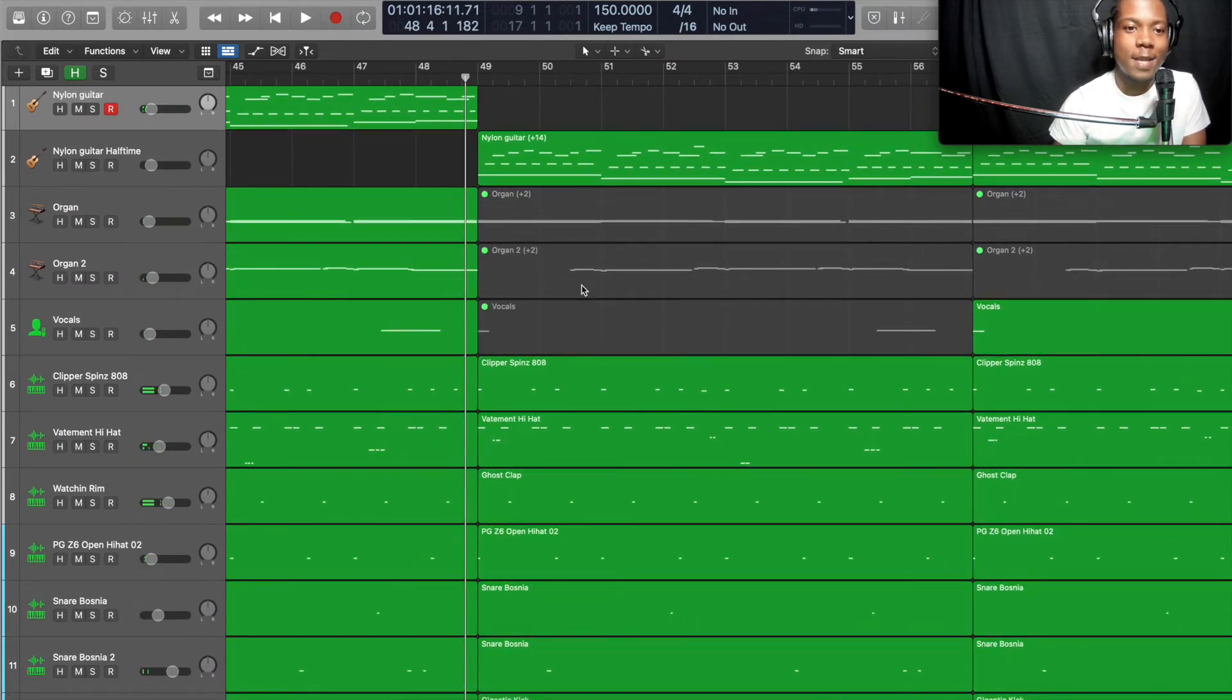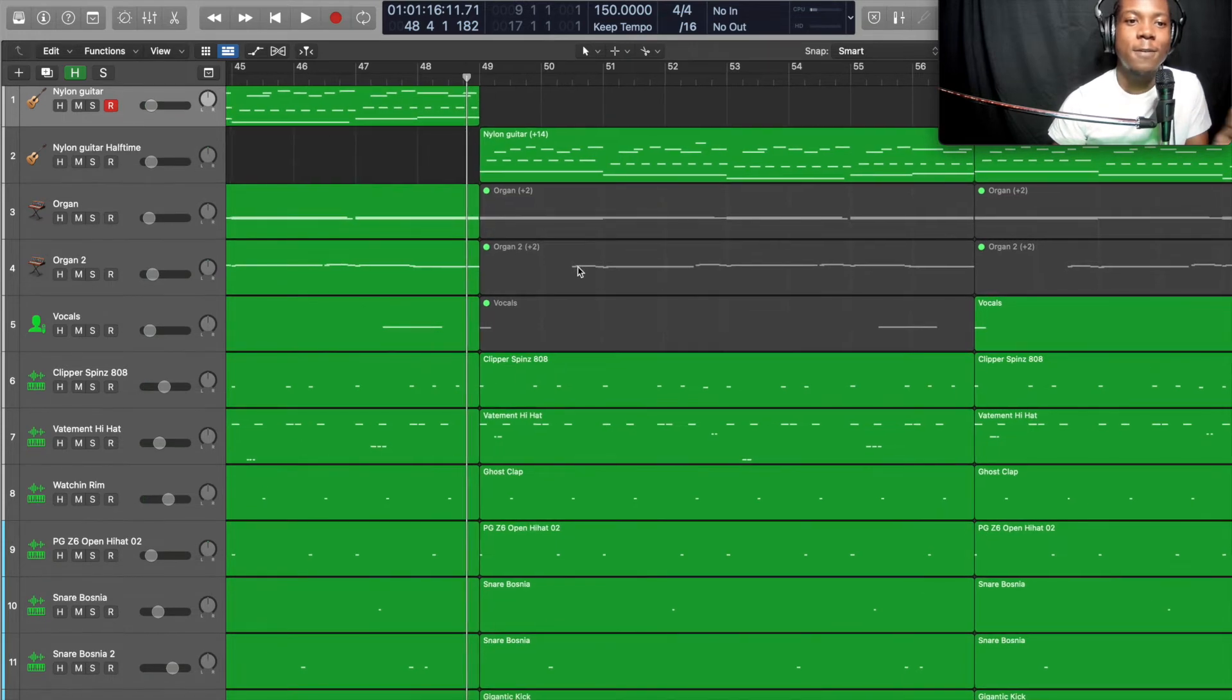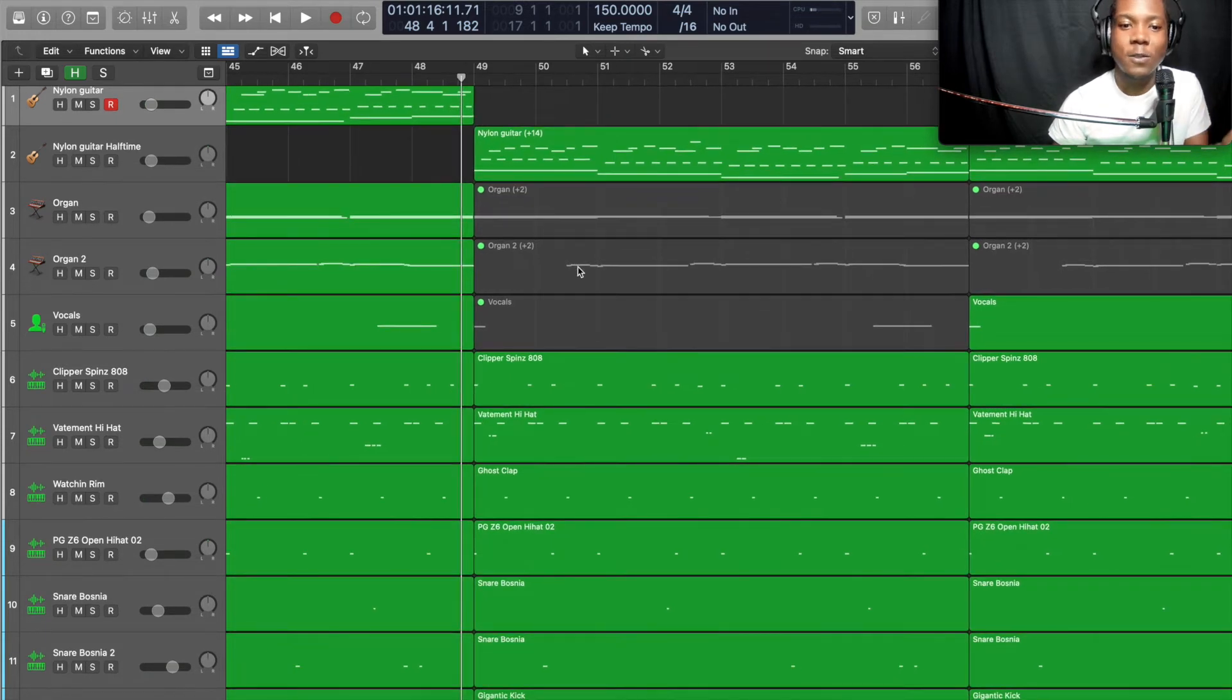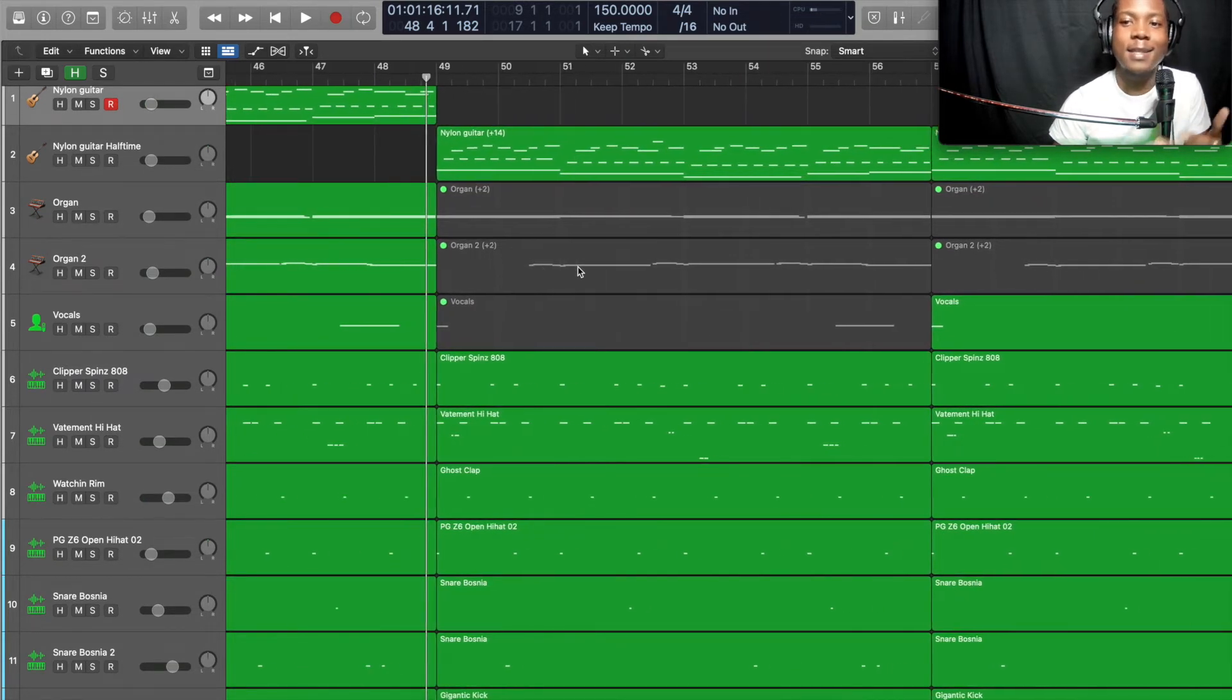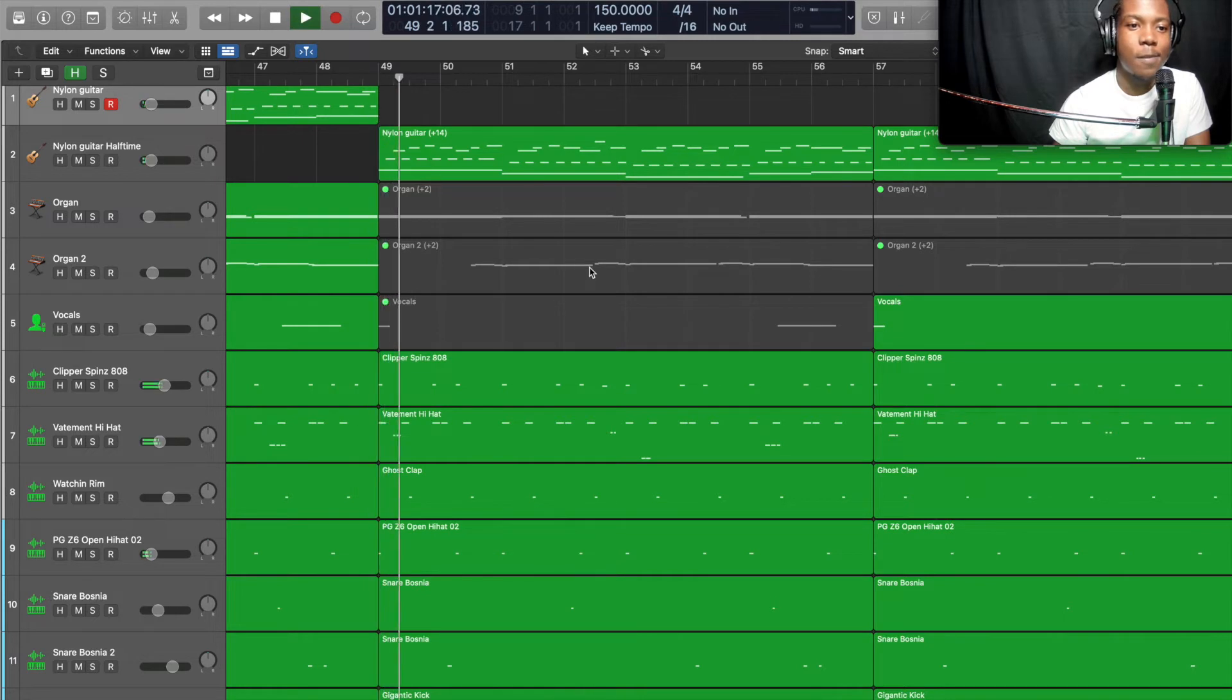You see what I'm talking about. Now that was verse one. For verse two I did the exact same thing I did for verse one.